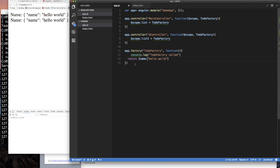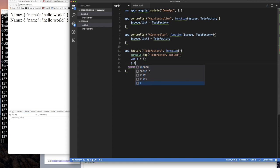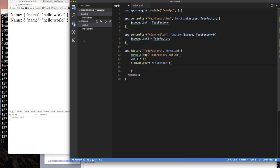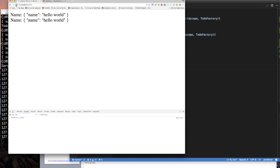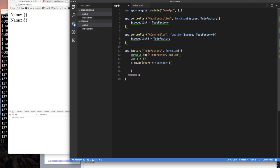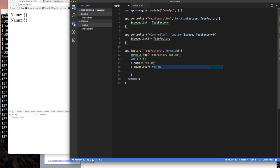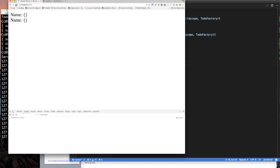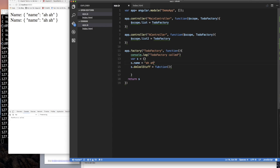This looks very much like what we were doing with services — creating a variable, sticking things on it like a function, and returning it. Angular doesn't care what you return — an anonymous function, an object, whatever. It just injects that returned value. You can put properties like a 'name' on the returned object, and that's what gets injected.